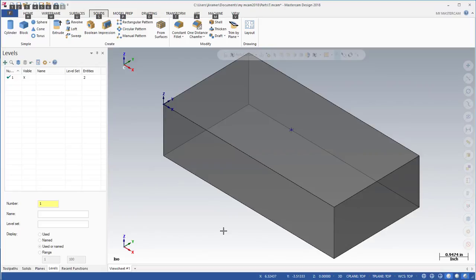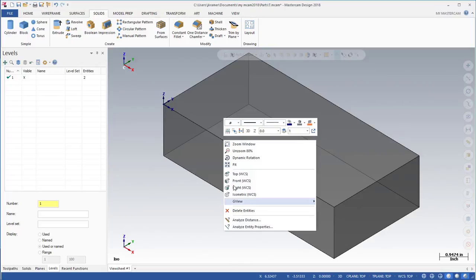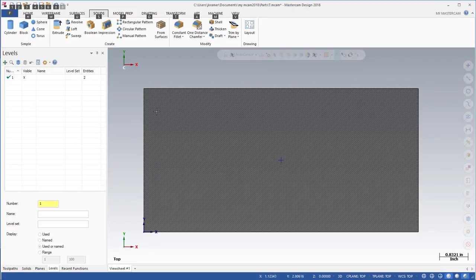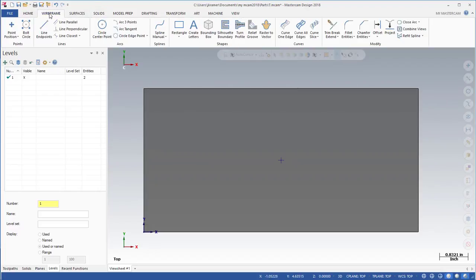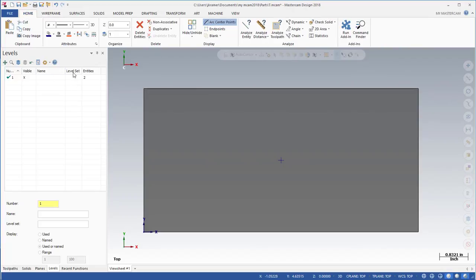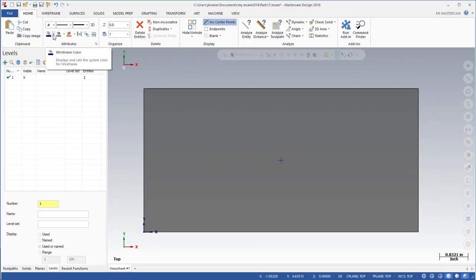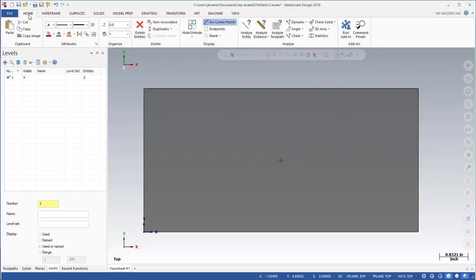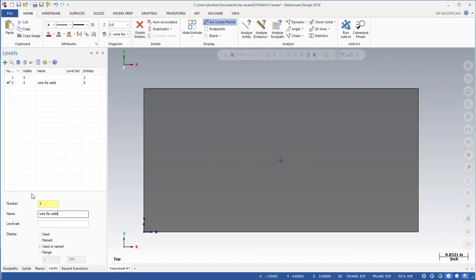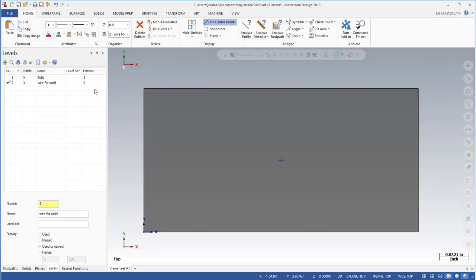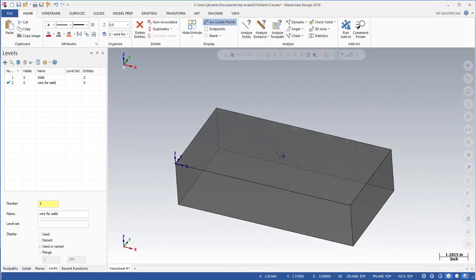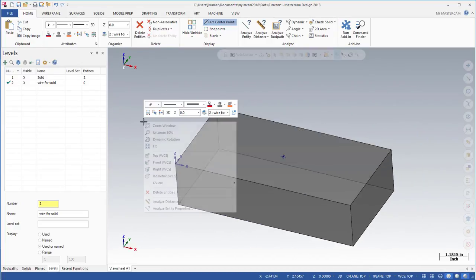So we have our basis for our solid. Let's go ahead and create some wireframe. I'm going to put this in top view, right click top and fit it to the screen. Before I do that, let's go back to Home and set the wireframe a little bit thicker visually, and I'd like to change the option for the wire color to be 12. Now let's go ahead and create another level. Let's create level 2 and call that wireframe for solid. I'm going to rename number one to be our solid.